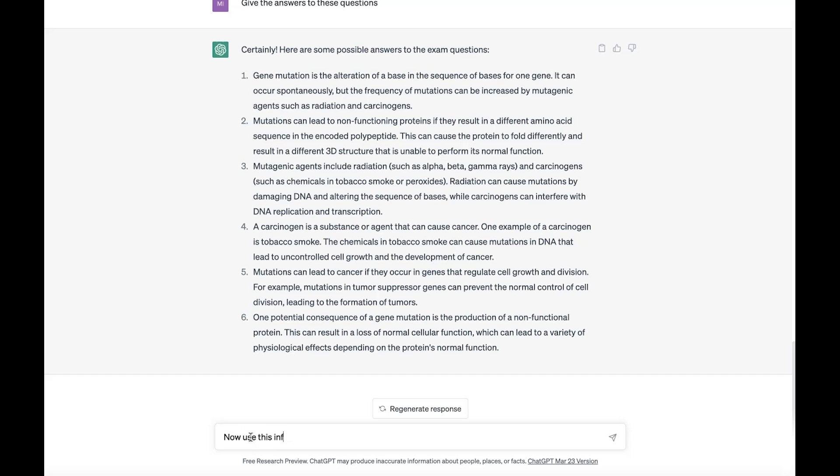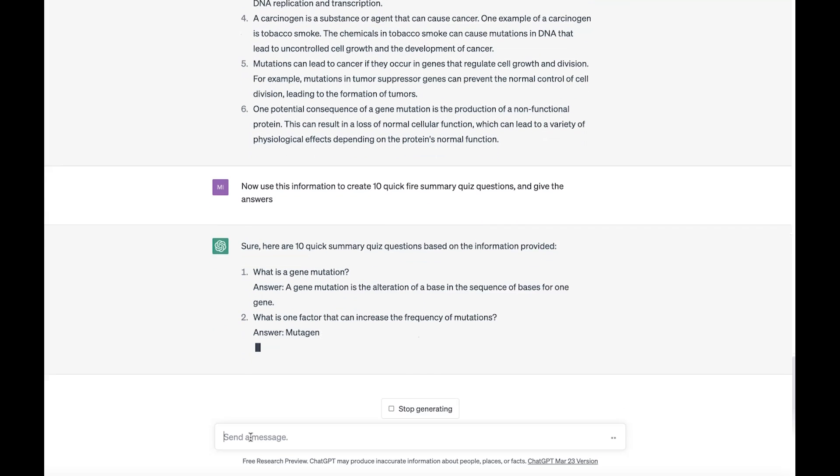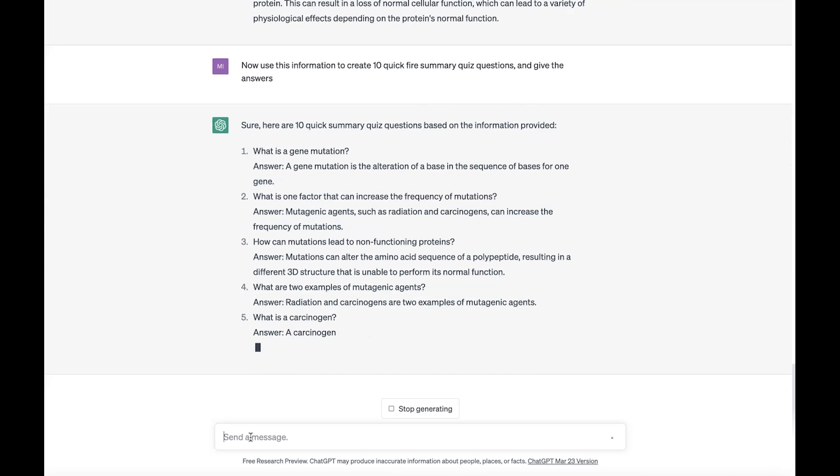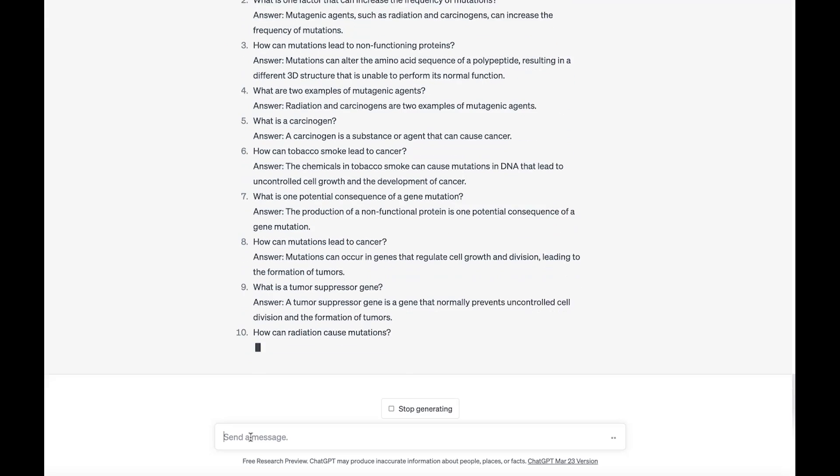Number three is using ChatGPT to generate revision quizzes. This is great for both students and teachers. You can again copy and paste a section of text from either the book or your notes, and then ask it to turn it into an interactive quiz, or short answer questions, or even a past paper format. It will come up with a whole list of questions and answers that you can use to test yourself. This is a great way to work out which bits of the theory you remember versus which bits you don't, and you can use that to really focus your revision.